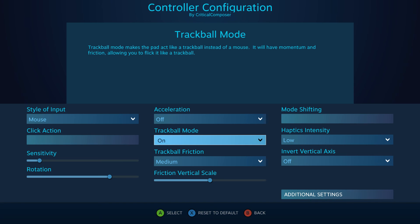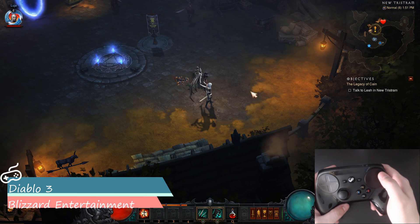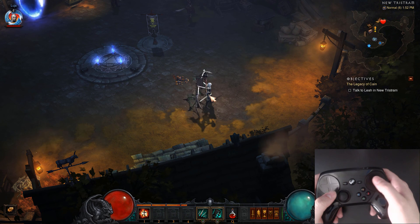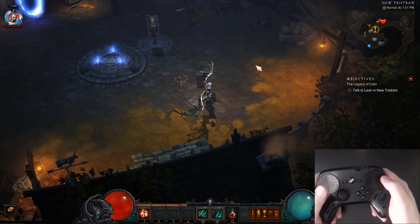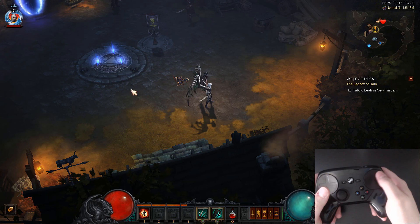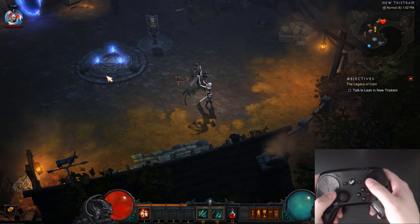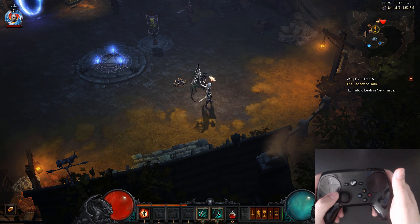Trackball Mode, a touchpad-exclusive setting, gives the output mouse distance momentum in a manner that reflects hardware trackballs. Swiping your thumb and lifting it off the touchpad will cause the cursor to continuously travel in that direction based on how fast you moved your thumb. The next setting, Trackball Friction, determines how quickly the cursor slows down after the thumb is removed. Low friction has the cursor moving for a long period of time, high friction quickly slows it to a stop, and none causes the cursor to move forever — stopping only when the user puts their thumb back on the touchpad.